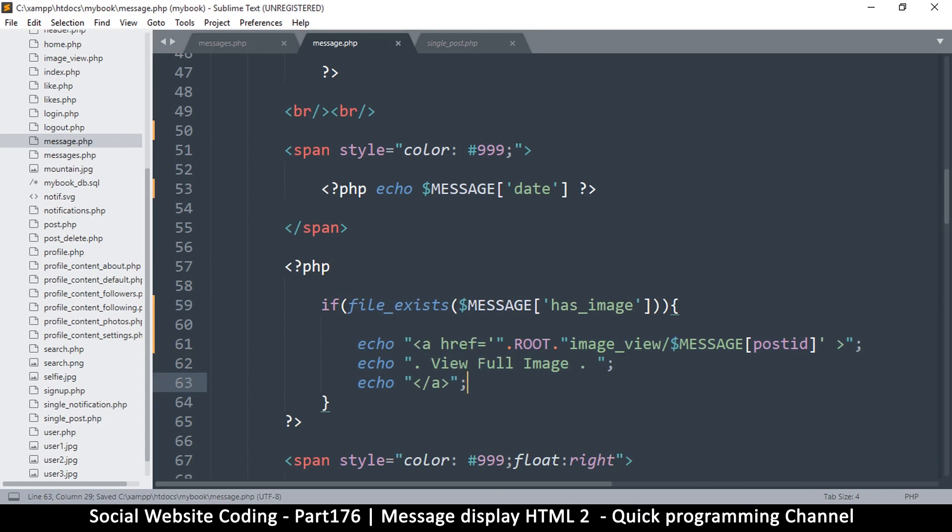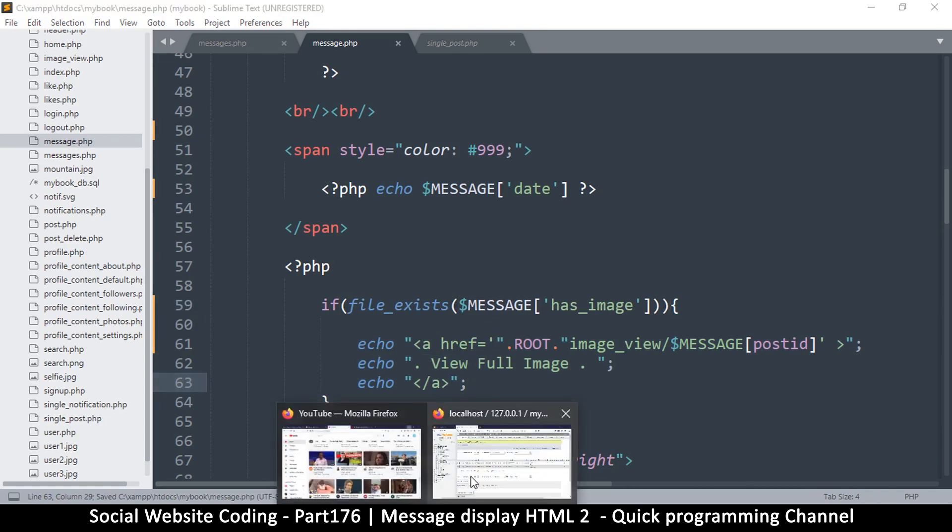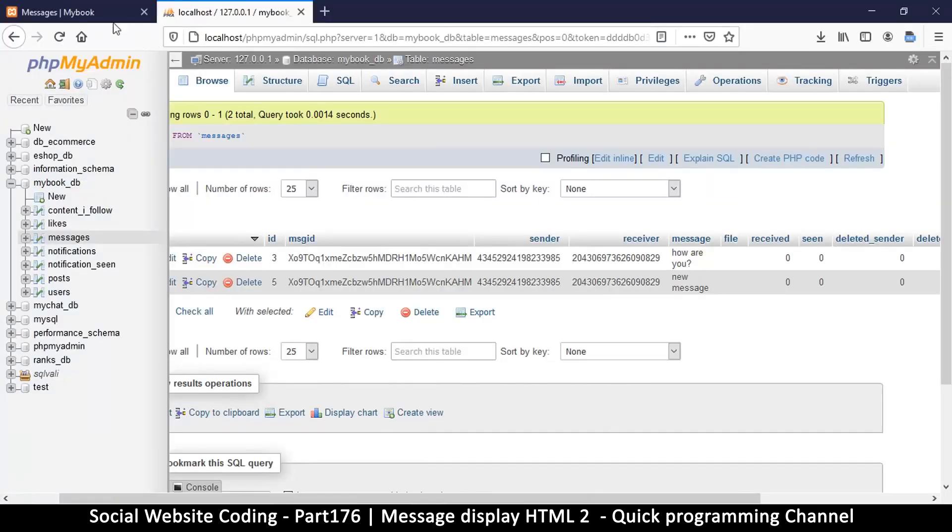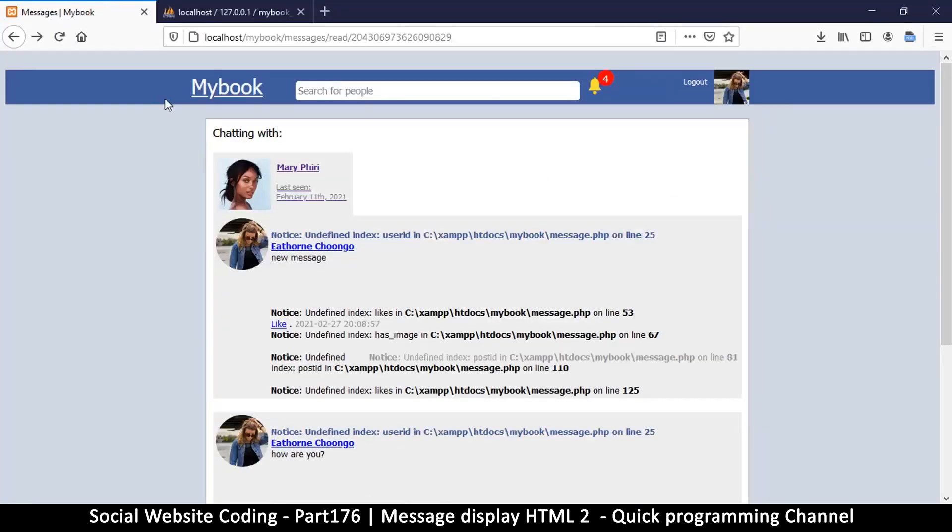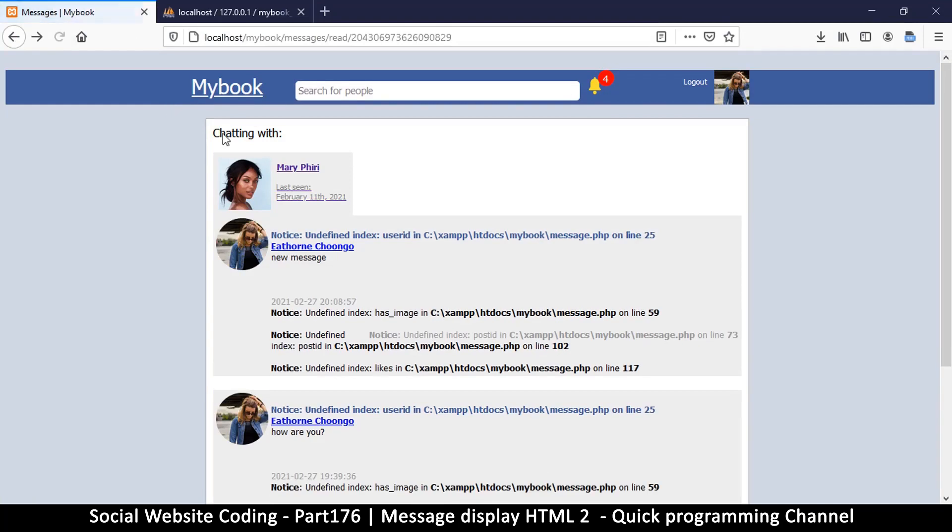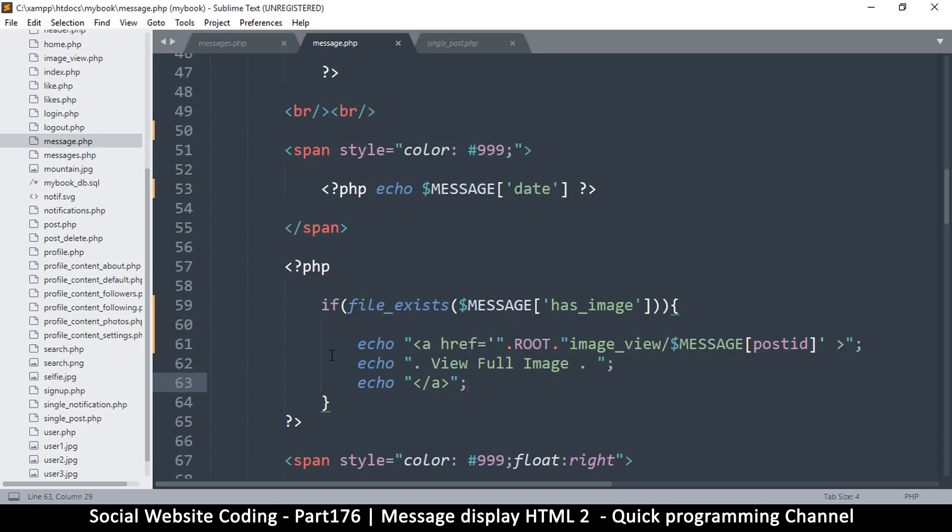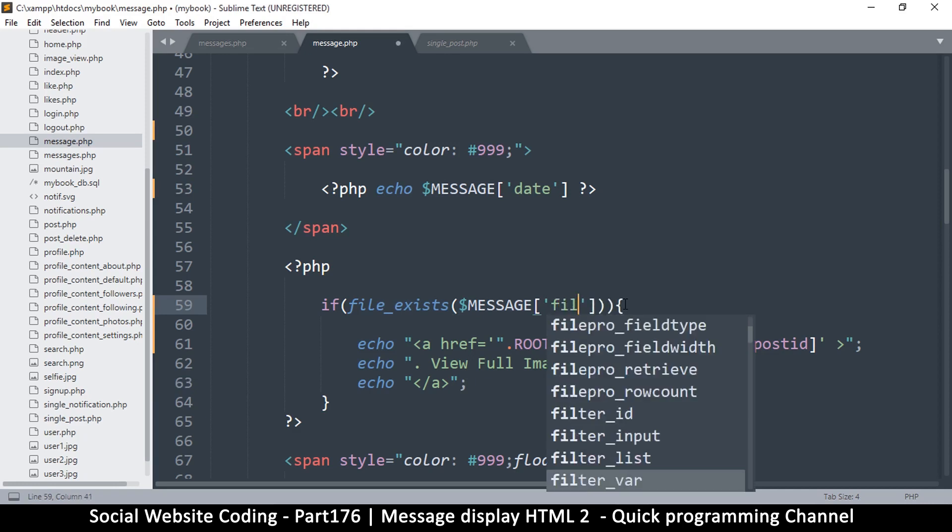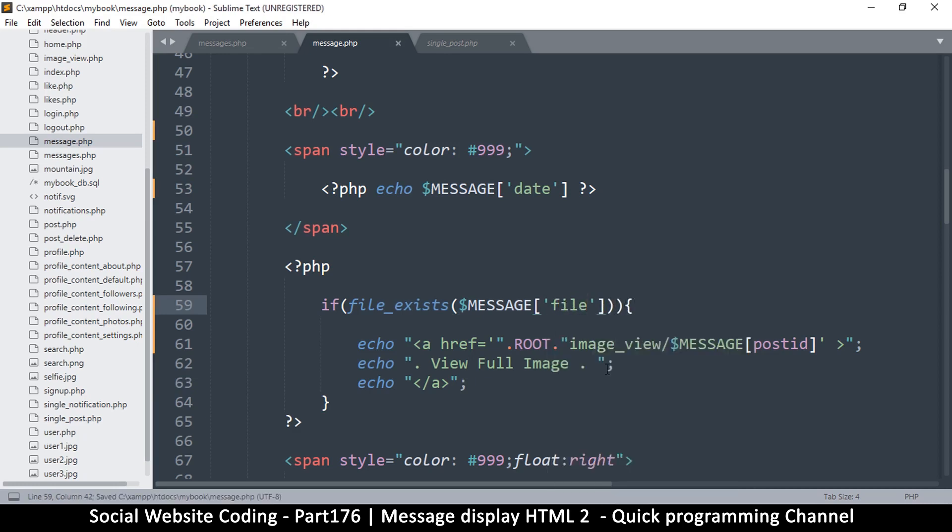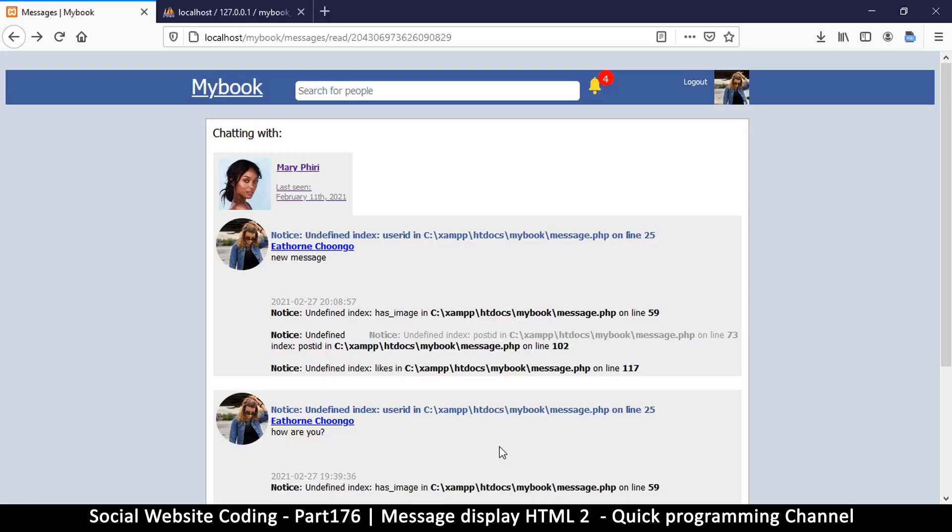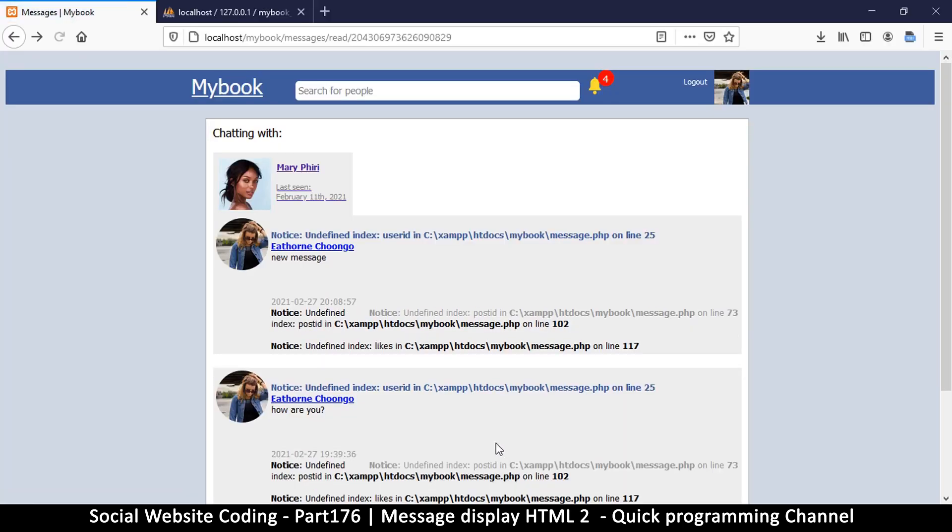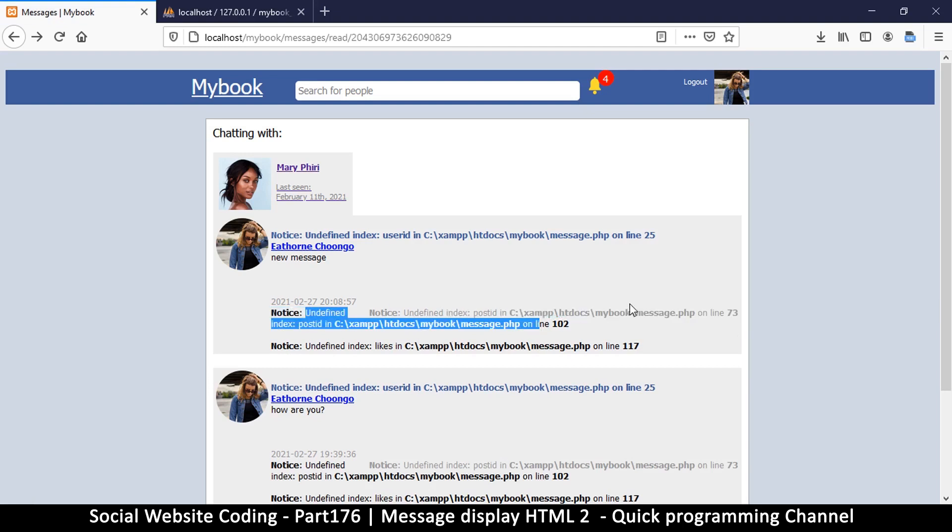This way we don't get that error anymore. Refresh. On line 59 we still have that problem. Oh, instead of has_image it's supposed to be file. Sorry about that. Refresh and there we go.